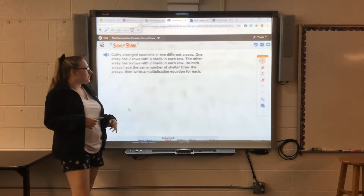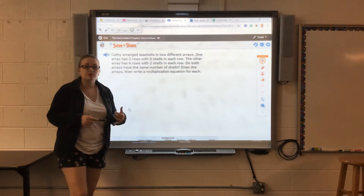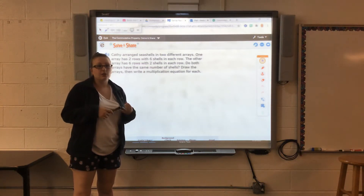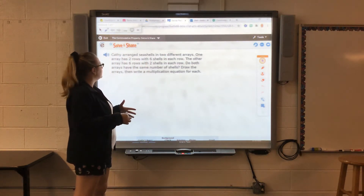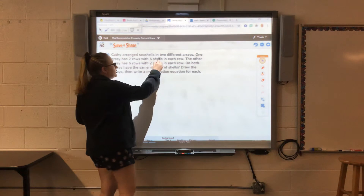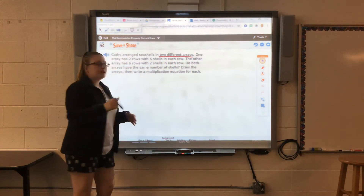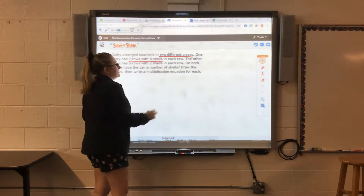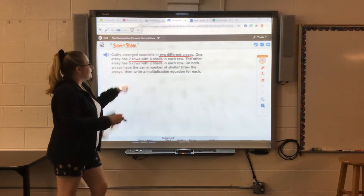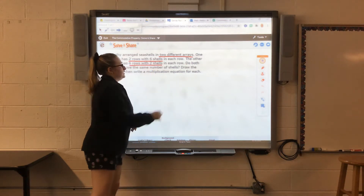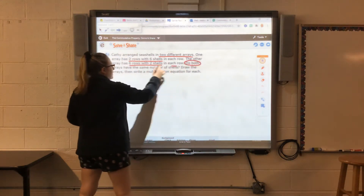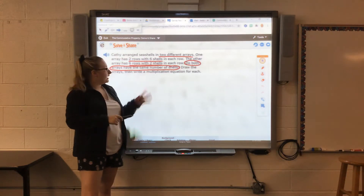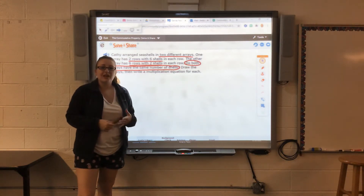We need to draw the arrays and then write a multiplication equation for each. Remember, whenever we have a word problem, we underline the important information and circle the question. Our important information: Kathy arranged the shells in two different arrays — they do not look exactly the same. One array has two rows with six shells in each row; the other has six rows with two shells in each row. Our question: do both arrays have the same number of shells?